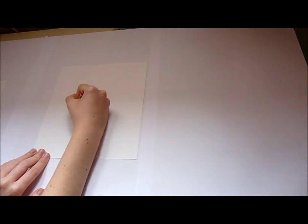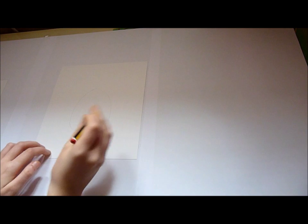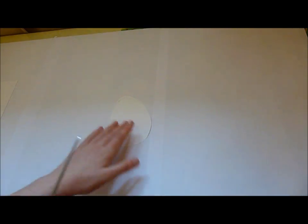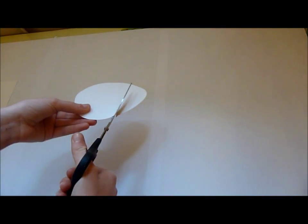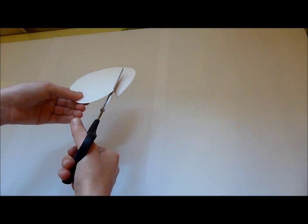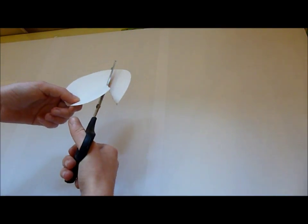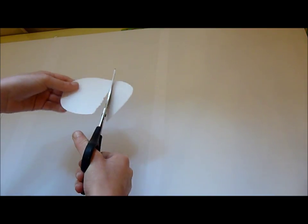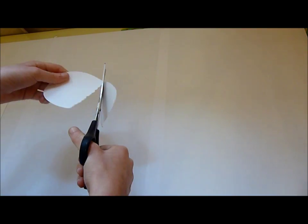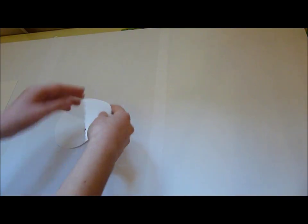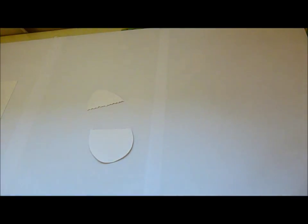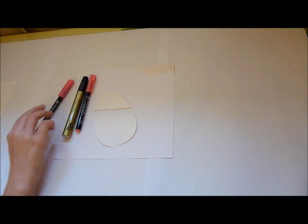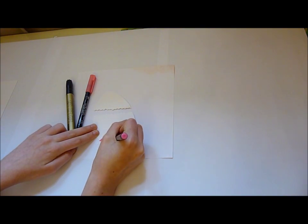Next, cut a zigzag in the middle of your egg. So when you finish it should look something like this, but obviously you can make the zigzag any shape or size you want.